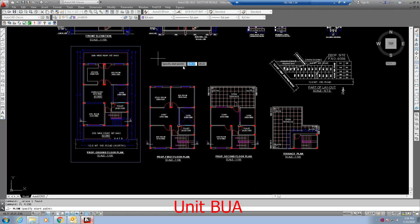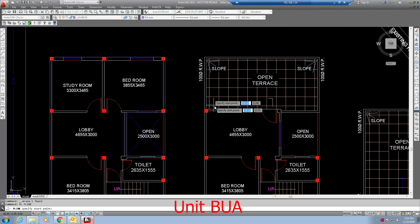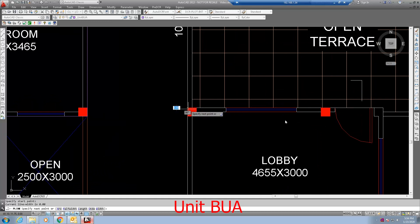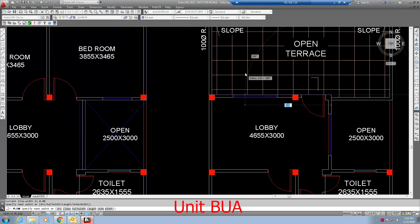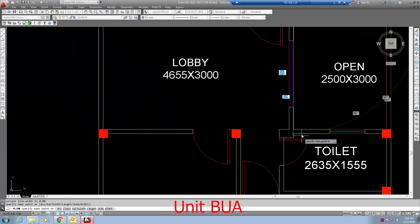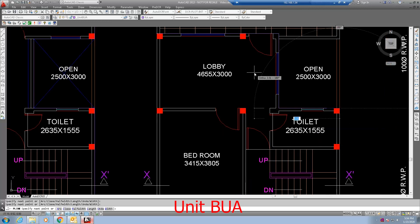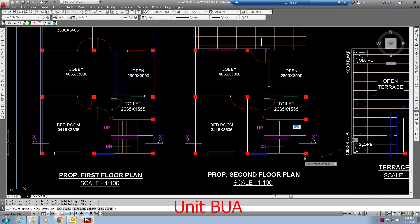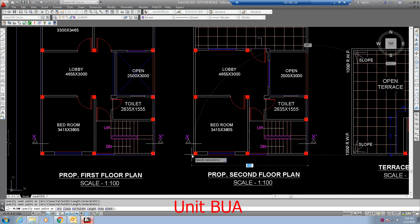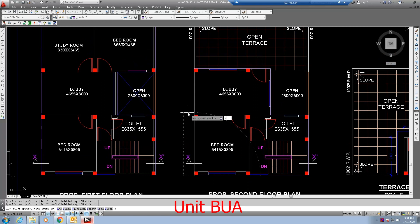Draw unit BUA closed polyline on each floor. If you select plot subuse as single dwelling unit in the application form and while creating a new project, you cannot mark the unit as normal default flat.